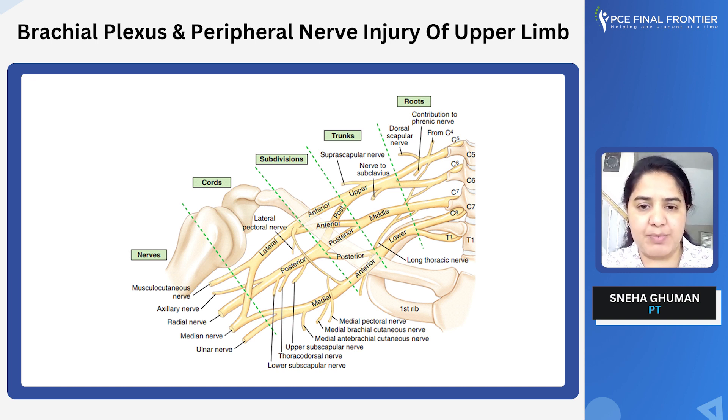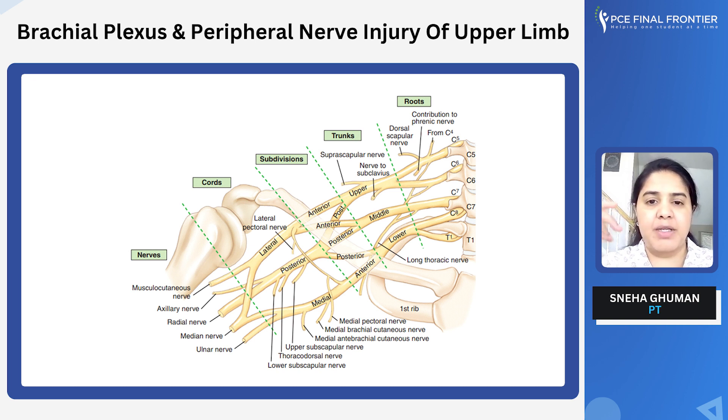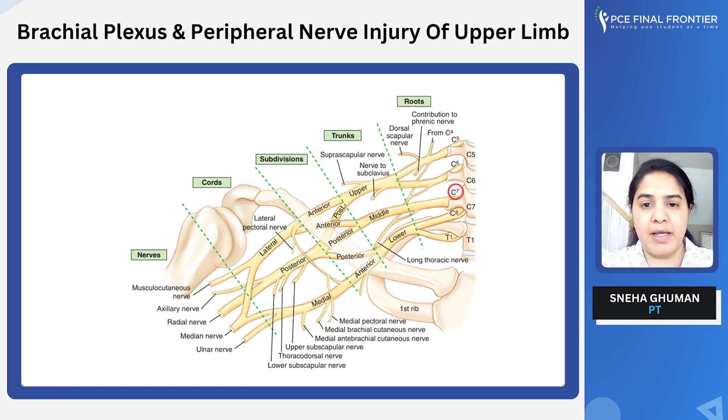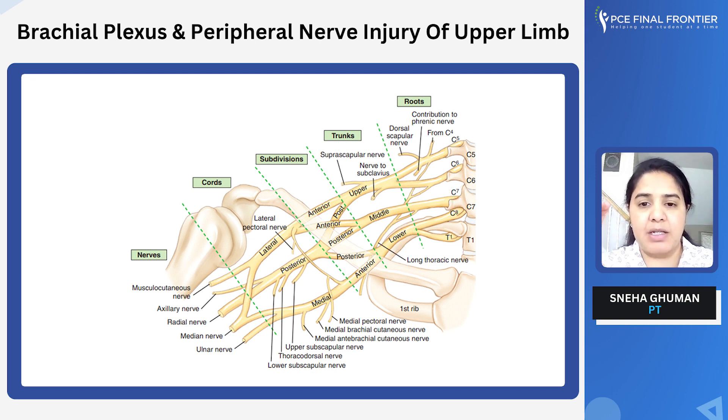Let's revise one more time: C5, C6 — upper trunk. C7 — middle trunk. C8, T1 — lower trunk.